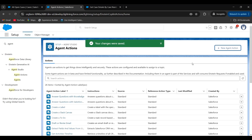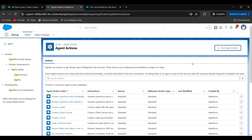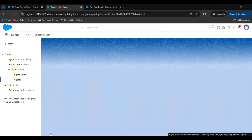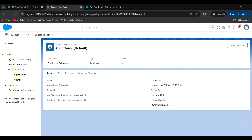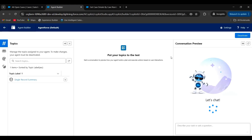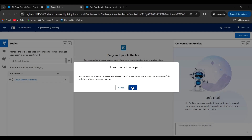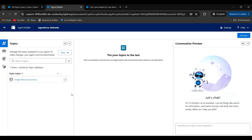Click on finish. Now the action is created. Next, we will create a topic under the agent builder. To create a topic, click on agents. Click on agent force default. Click on open in builder. Here, if we want to do any changes, first we have to deactivate this. This is the topic we used in the previous session.